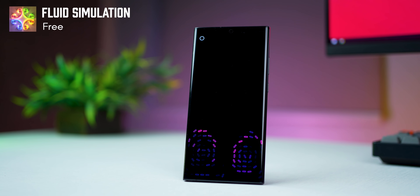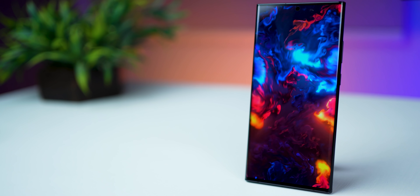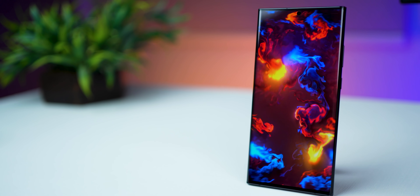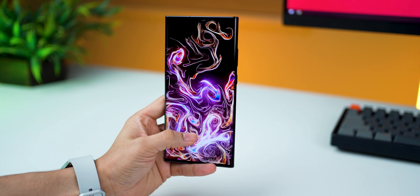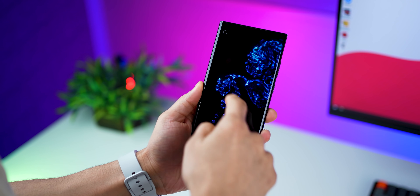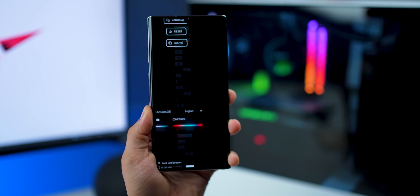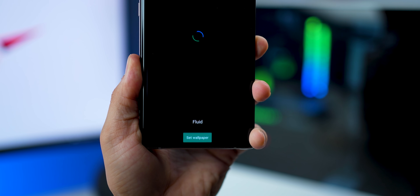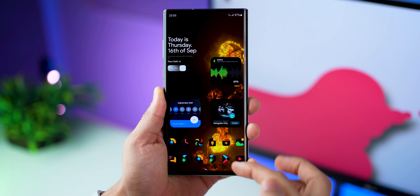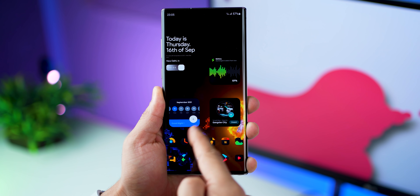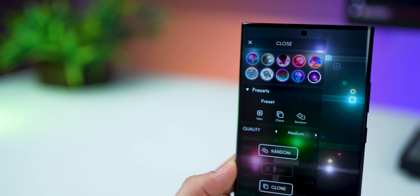The first app in the list is Fluid Simulation. I have featured this very recently but it's just gotten so much better in the last few weeks. What's new is that the app developers have put in more presets, so there's a lot more variety in these animations. The best part is that you can set these as your live wallpaper on your home screen and lock screen and it just looks magical.